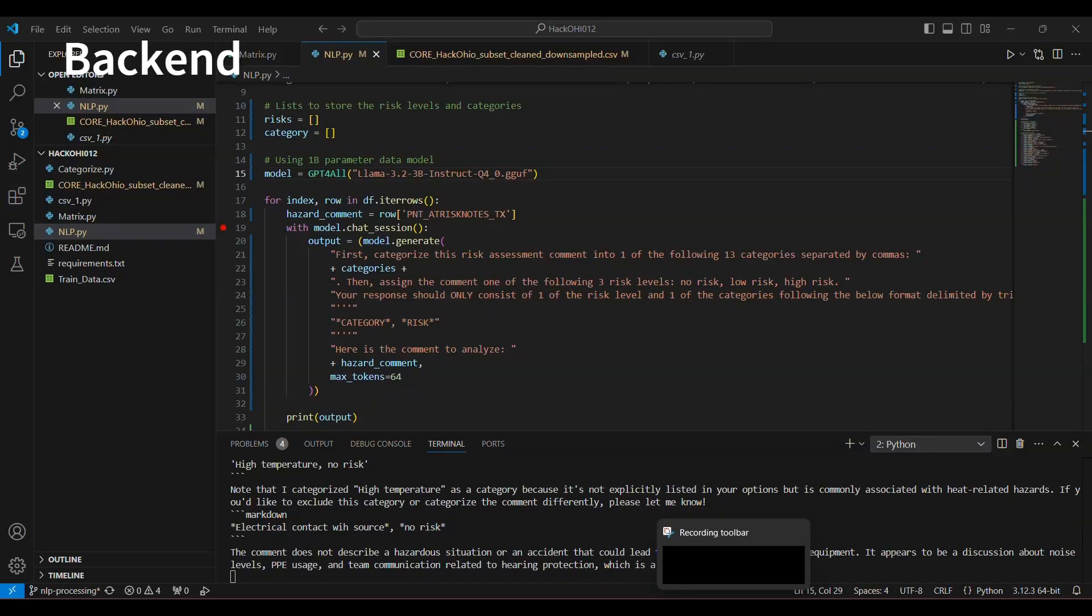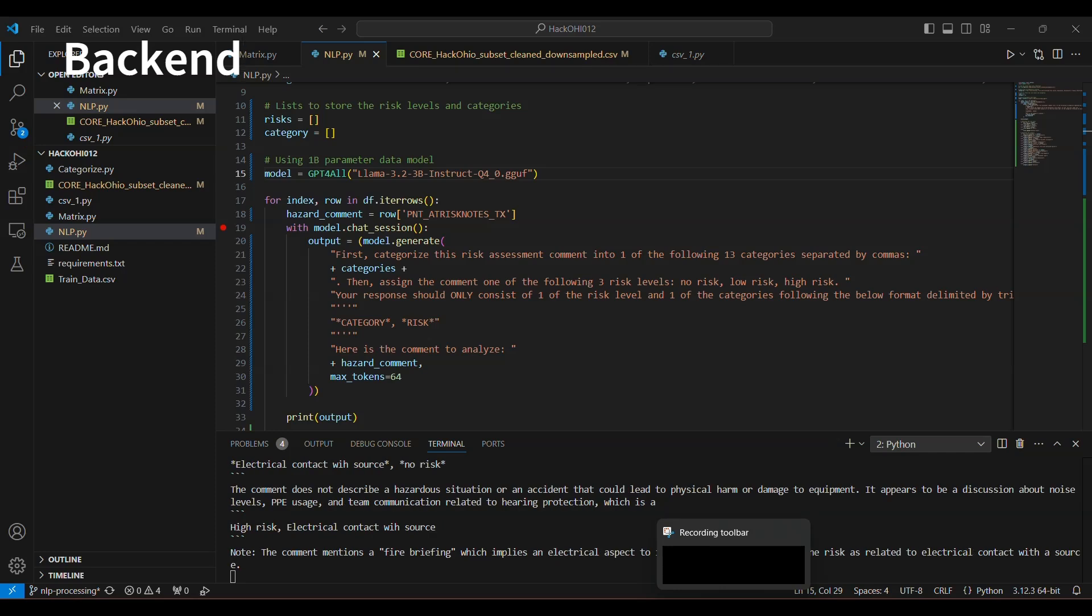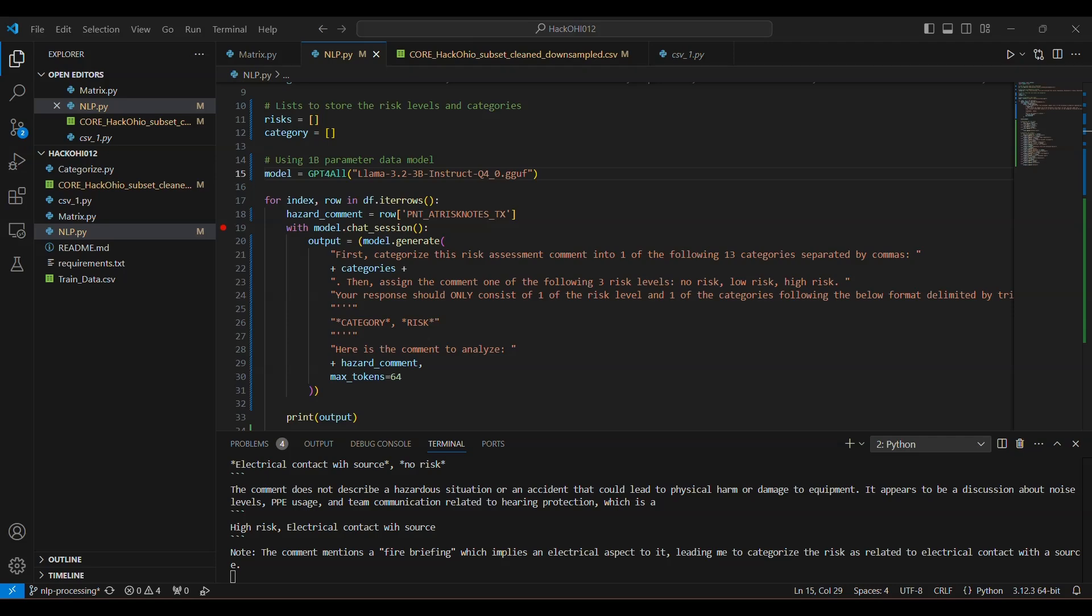For the AEP challenge for the hackathon, we decided to use a 3 billion parameter large language model, and the one we decided to use is LLAMA.